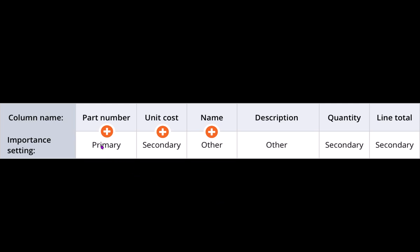By default, Pega itself keeps the leftmost column importance as primary and you cannot change this. Importance as secondary rather can be configured only in Dev Studio and not App Studio. Thank you.